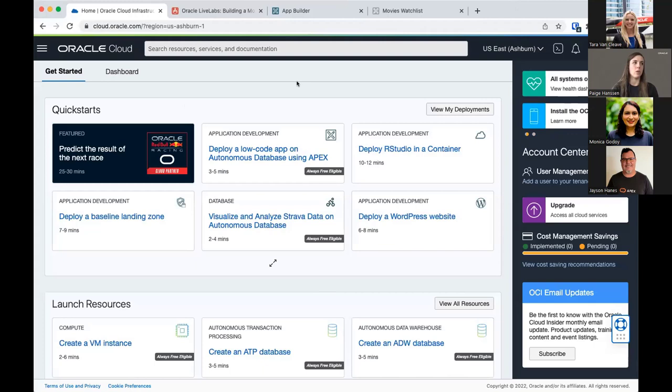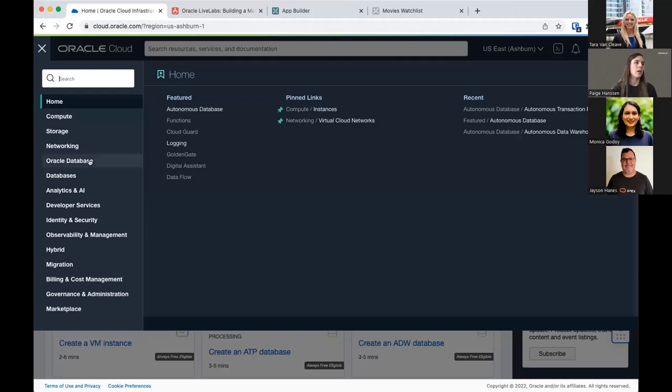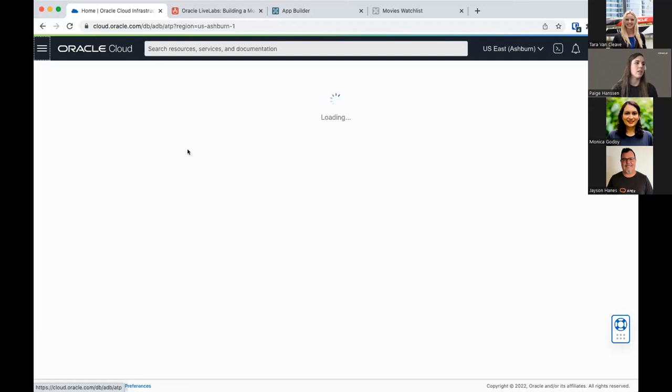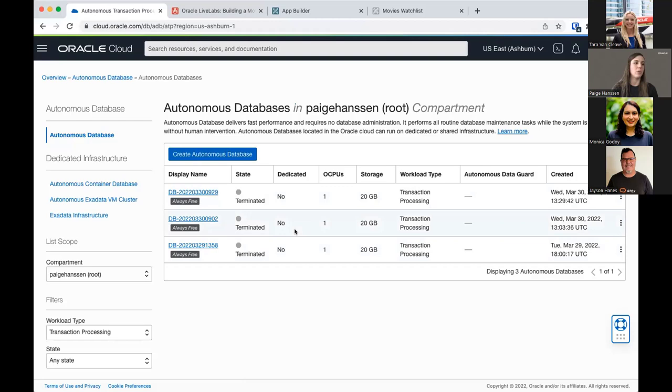I've gone ahead and logged into my Oracle Cloud account. When you log in, this is the screen you should be seeing. To get started, go to the top left corner to the menu button, select Oracle Database from the menu, and select Autonomous Transaction Processing. We're going to select Create Autonomous Database.